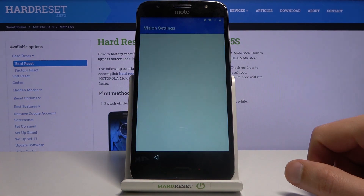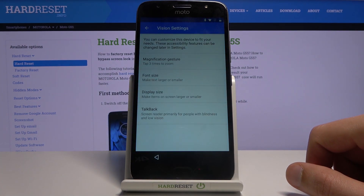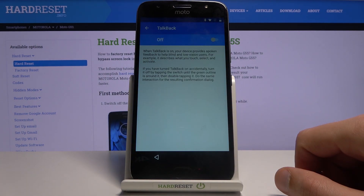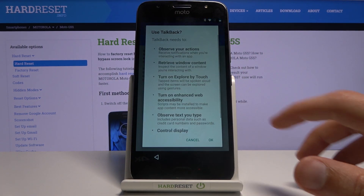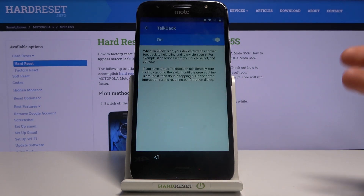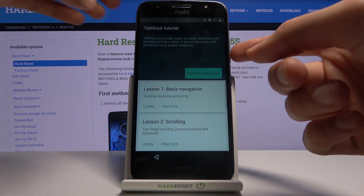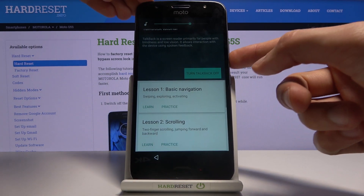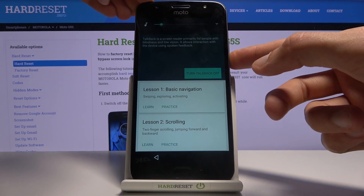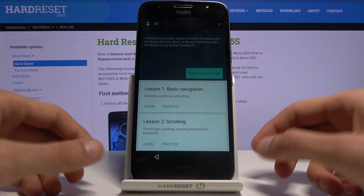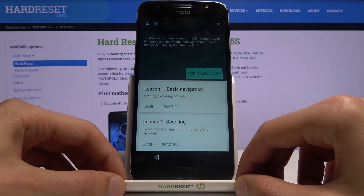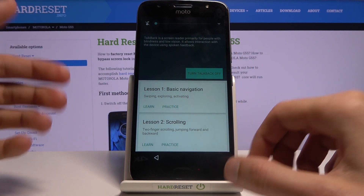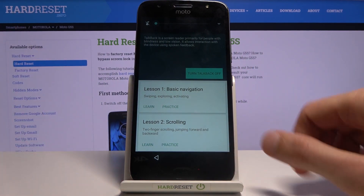Tap on Vision Settings and then select TalkBack, enable it, confirm it, and mute the annoying TalkBack because it's going to start talking and narrating whatever you do, which is extremely frustrating.